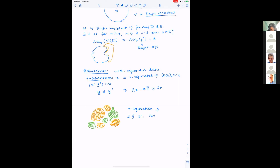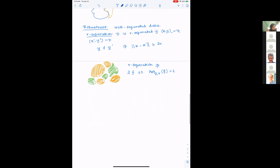R-separation implies there exists a classifier F with astuteness equal to 1 — a perfectly astute classifier. This is analogous to the realizable case in other learning theory: at least a perfectly robust and accurate classifier exists, even if we cannot find it from finite data. We will now try to prove an analog of Stone's theorem for R-separated distributions.